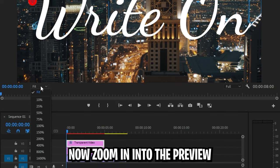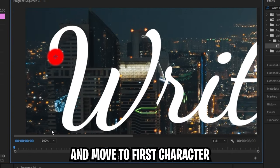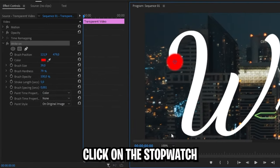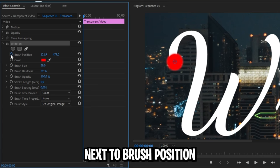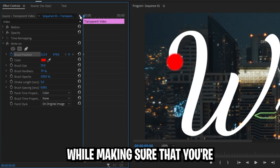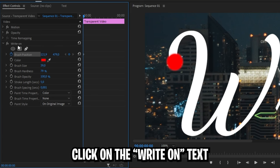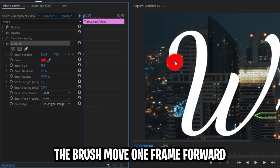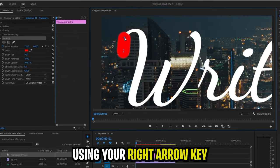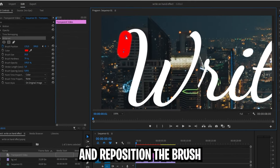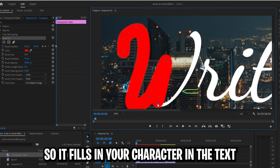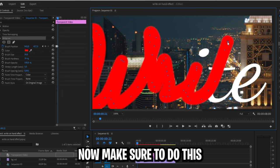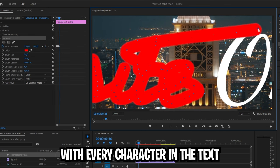Now zoom in to the preview and move to your first character. In the Effects controls, click on the stopwatch next to the brush position while making sure that you're at the start of the clip. Click on the Write-On text to see the brush. Move one frame forward using the right arrow key and reposition the brush so it fills in your character in the text. Now make sure to do this with every character in the text.